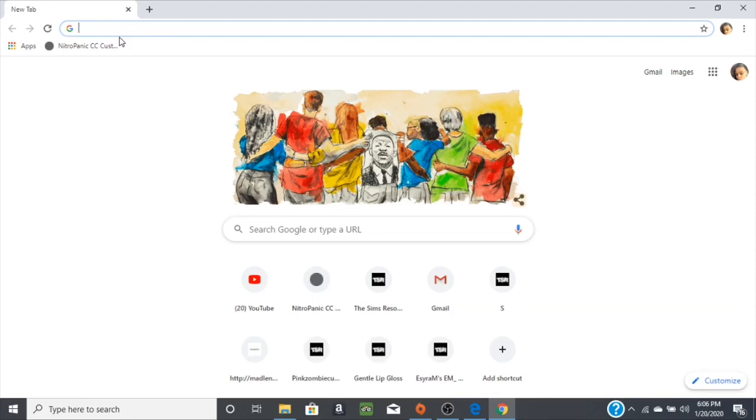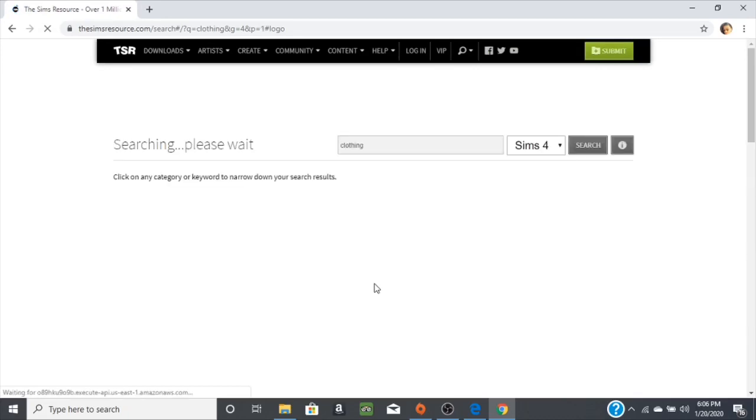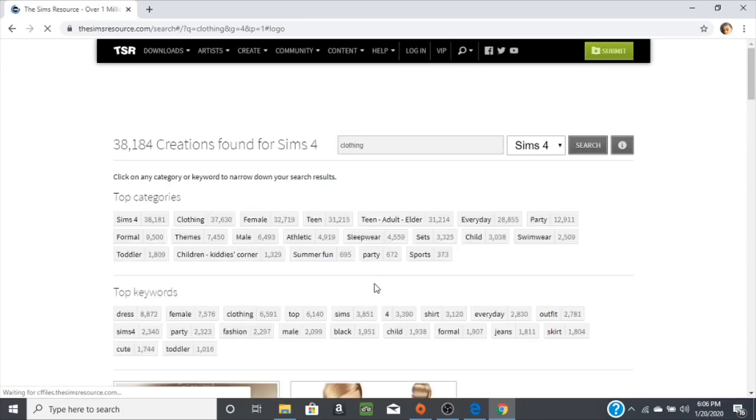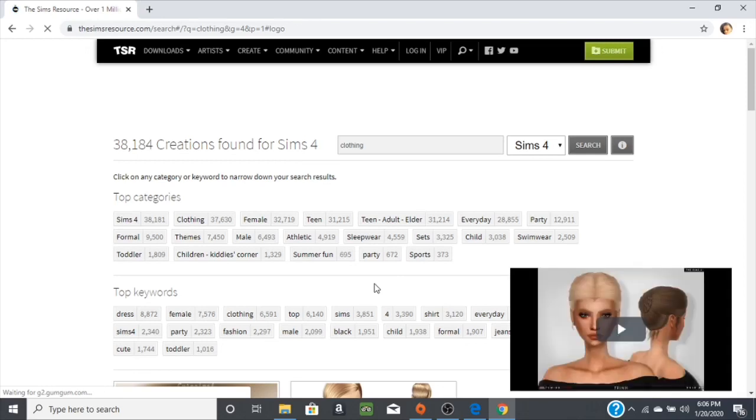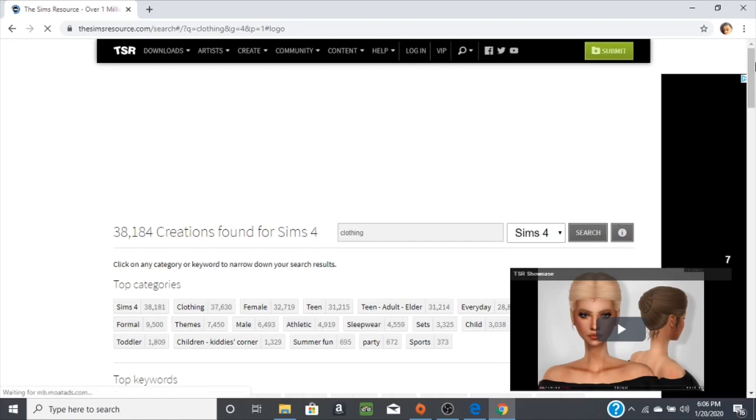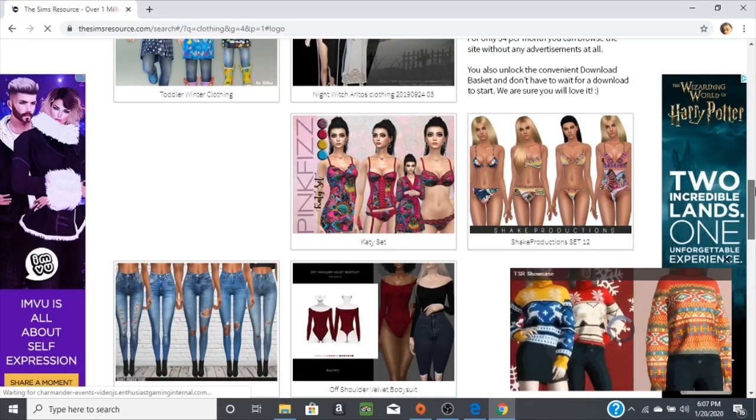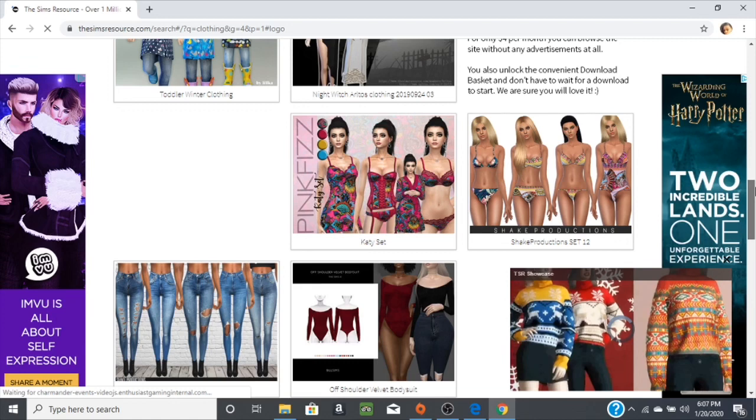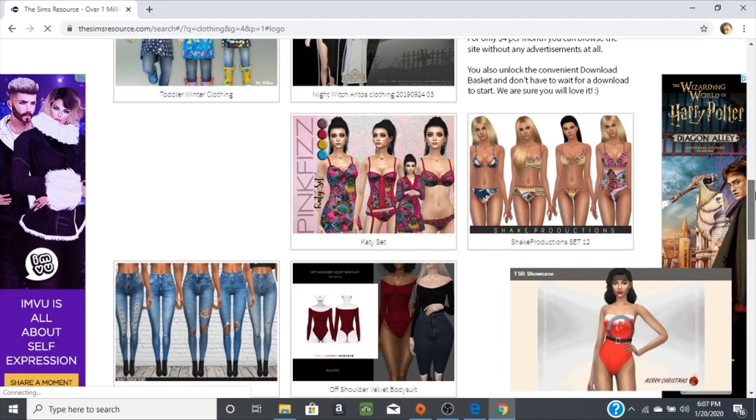Some people use The Sims Resource, which let me show you what that is. I love The Sims Resource. They don't always have ugly stuff and I may have this in my game. I know I have these pants. The Sims Resource has everything, the last time I was on here I was looking up clothing.